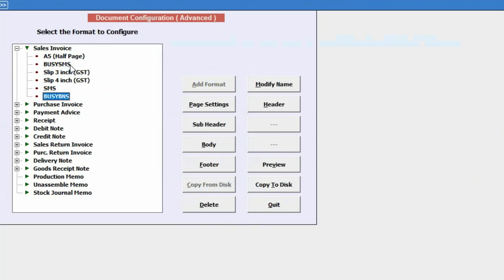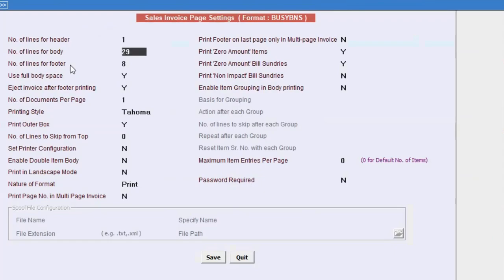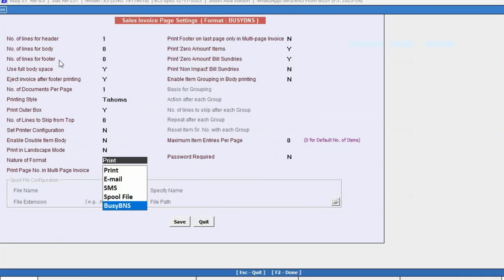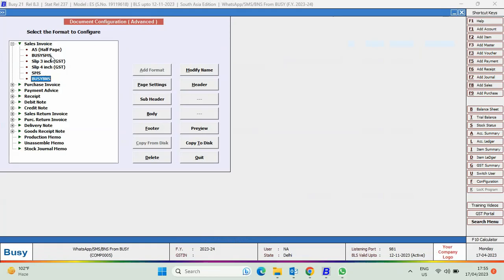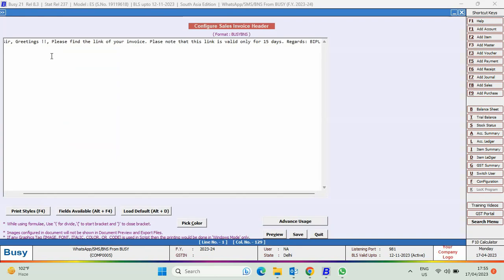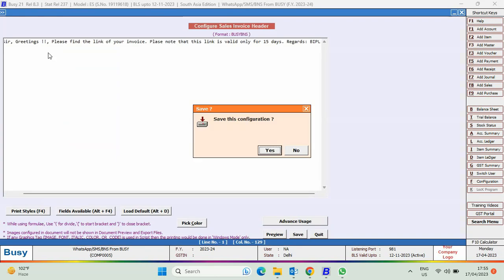In the page setting, specify the number of lines consumed. Under Nature of Format, select Busy BNS. Under Header, specify the body text.